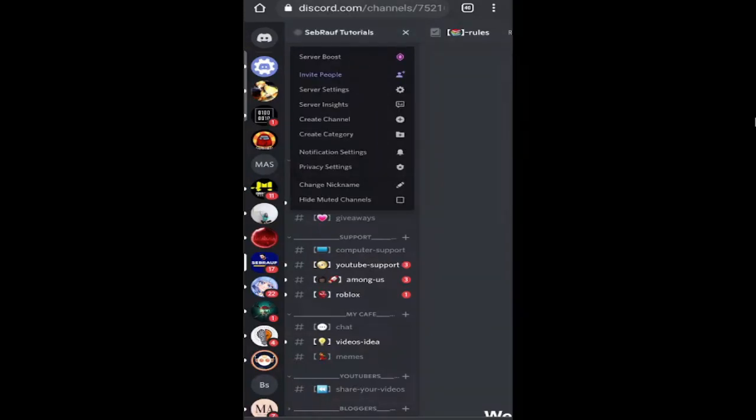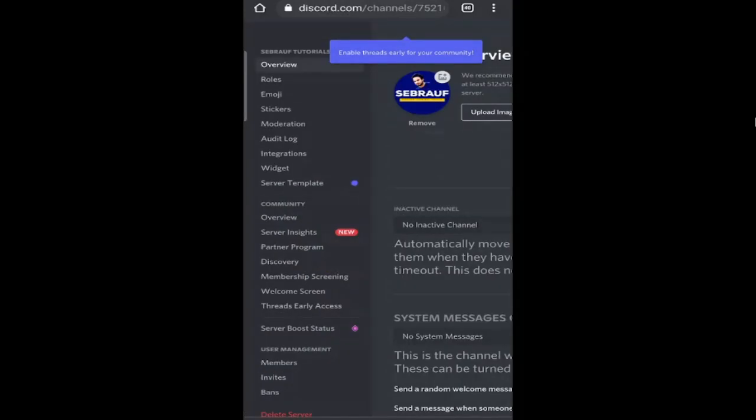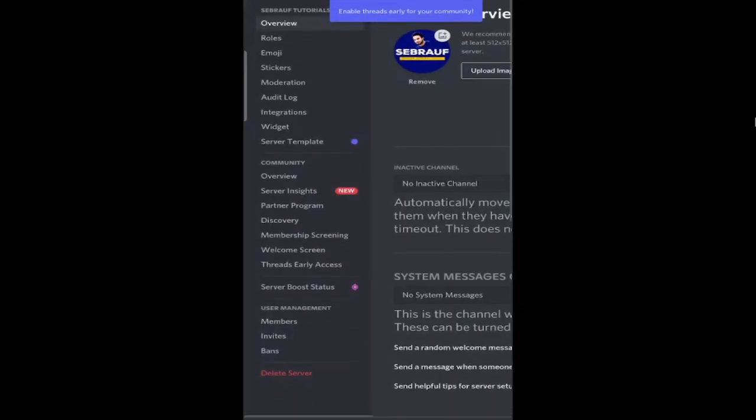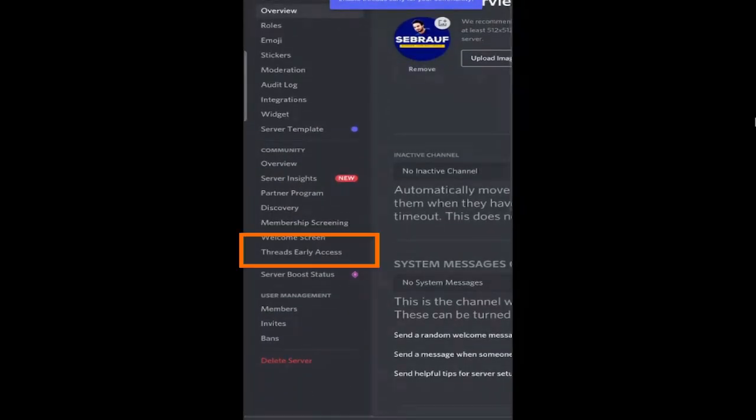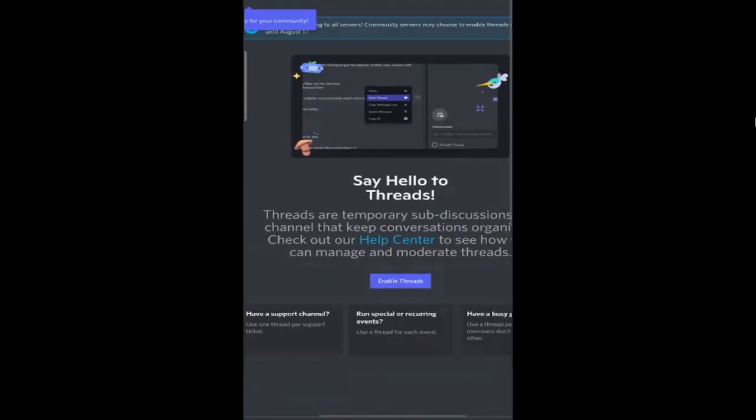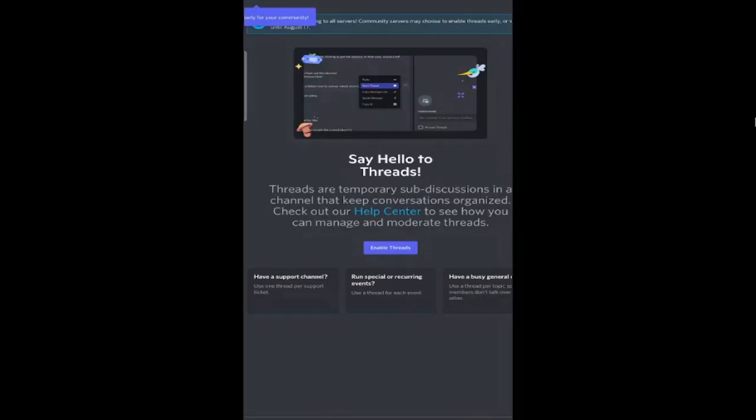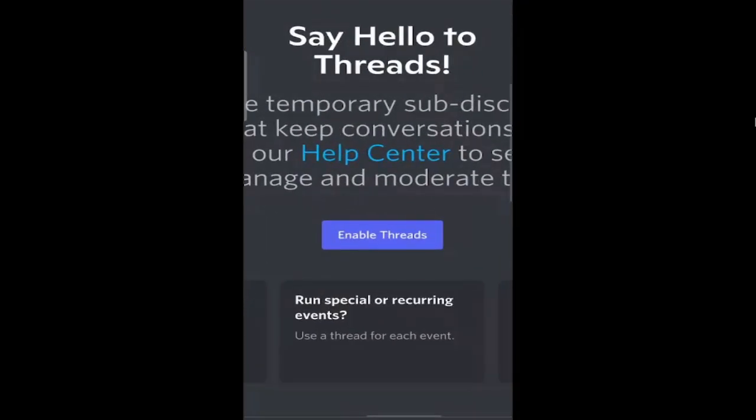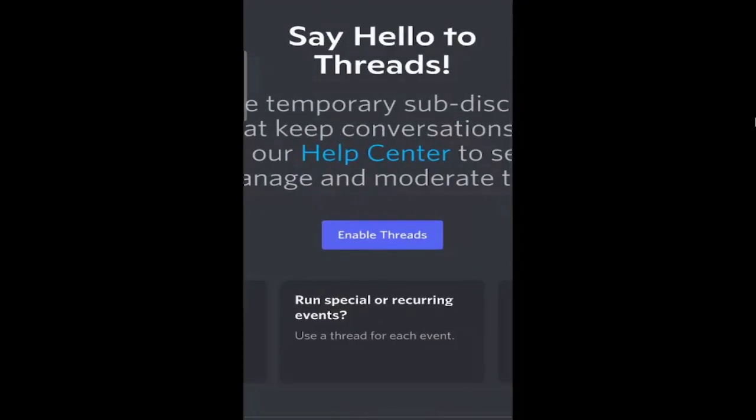Here you'll see 'threads early access' - tap on it. It says 'say hello to threads' and shows the option to enable threads. Many of you won't be seeing this option highlighted yet. You just need to wait until August because this option is not available for all community members. If you don't see this, don't worry or panic - wait a couple more days and it will be enabled on all Discord servers. If you have this option enabled, click on 'enable threads'.